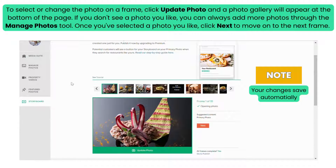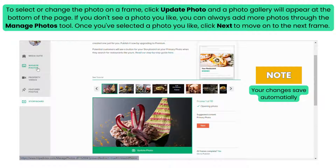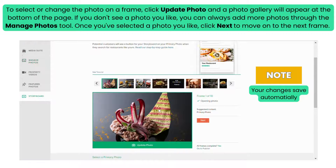Once you've selected a photo you like, click Next to move on to the next frame. Note: your changes save automatically.